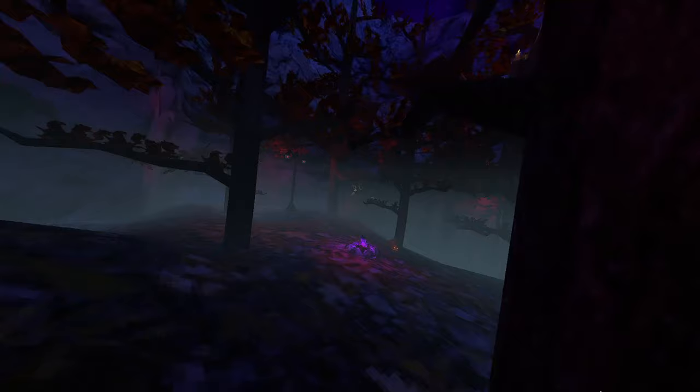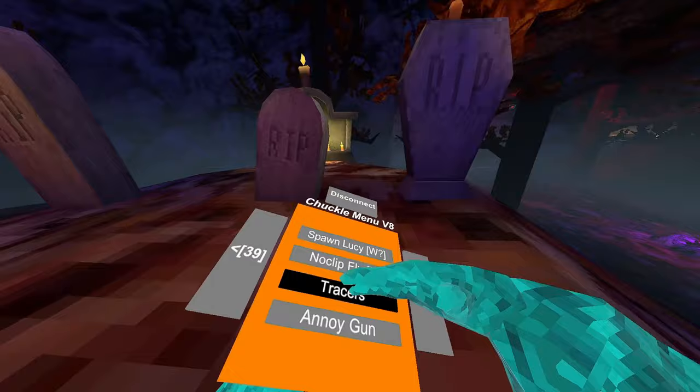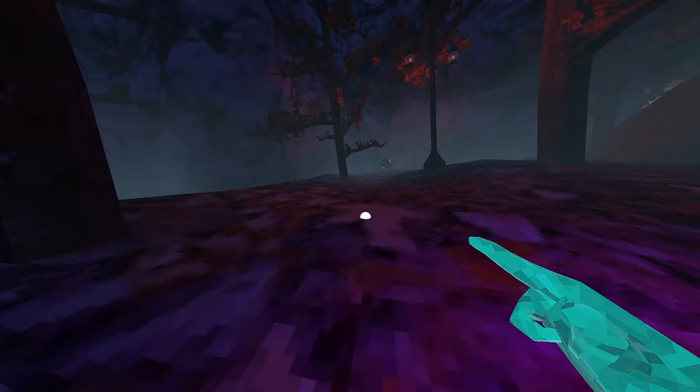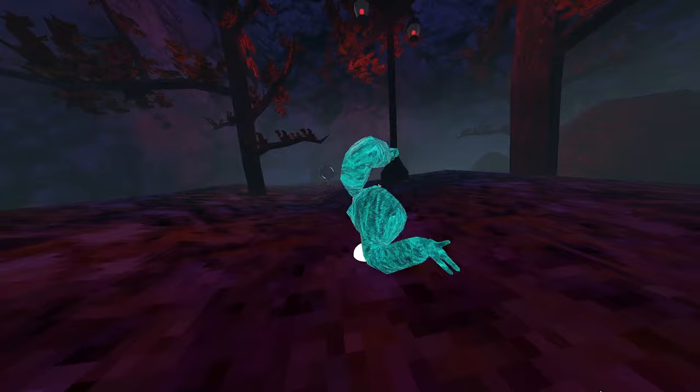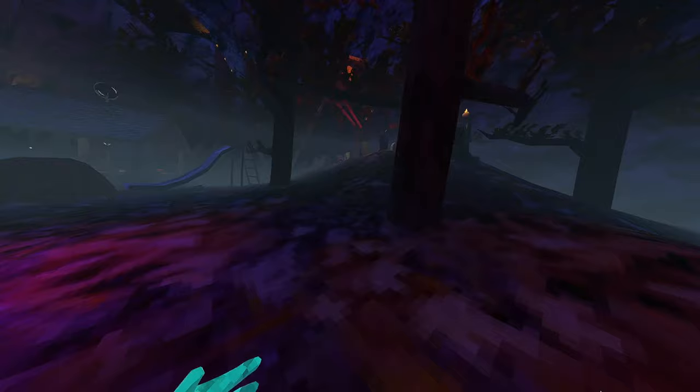Tracers. Puts out a blue tracer to your hand from everybody in the game. Annoy gun. This mod is cracked. Aim your gun wherever. Holding the trigger. Yeah, so just aim that at players to do that to them.